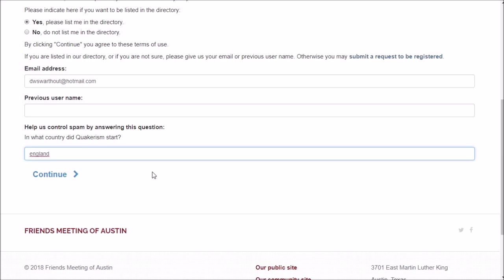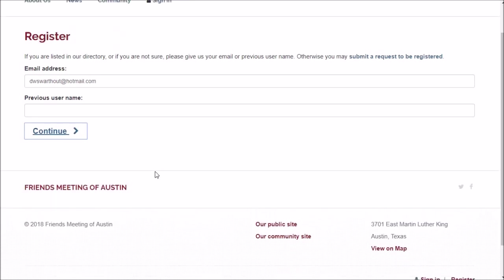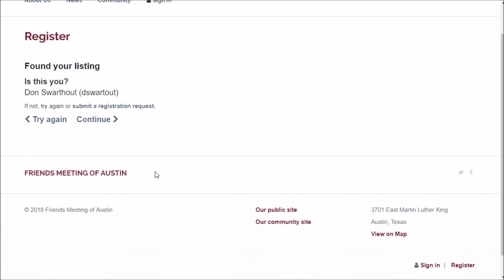Okay, we found Don in the directory, so we can create a new website account for him based on the information that we already have. So we'll continue.